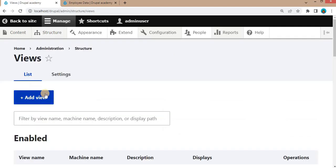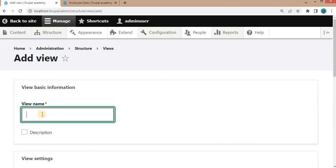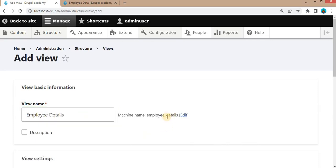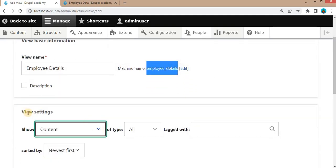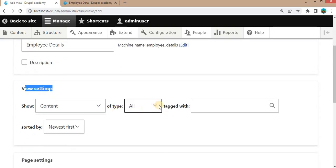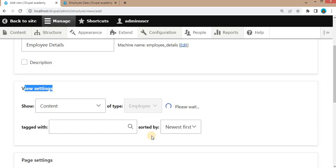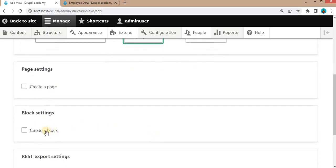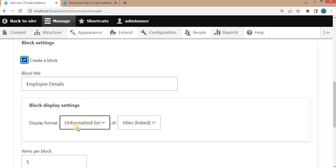The next step will be creating a new view as a block. Click on the 'Add View' button and give the view name as 'employee details' — its machine name is employee_detail. In the view settings, select the content type as the employee content type.